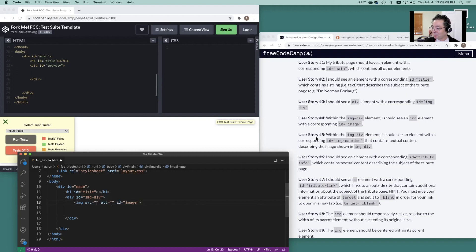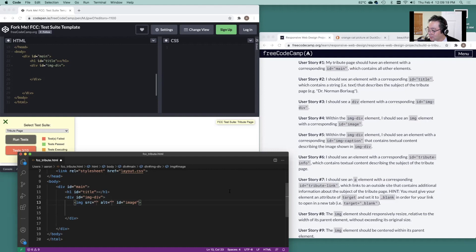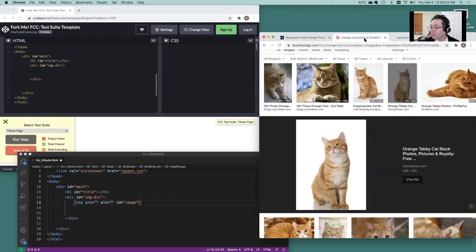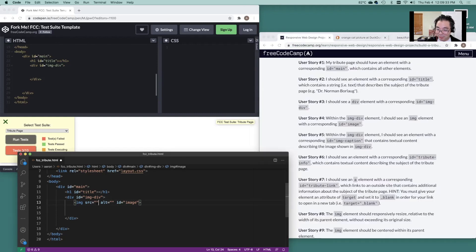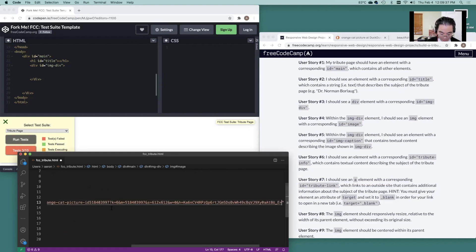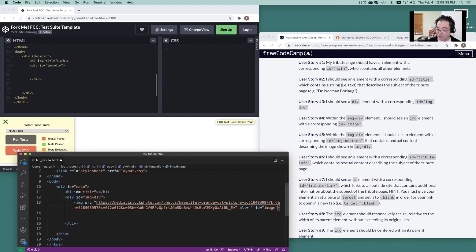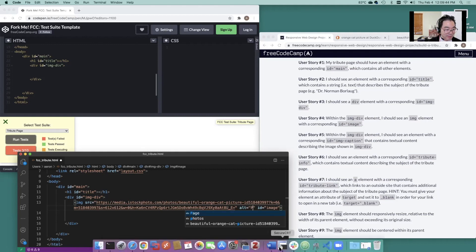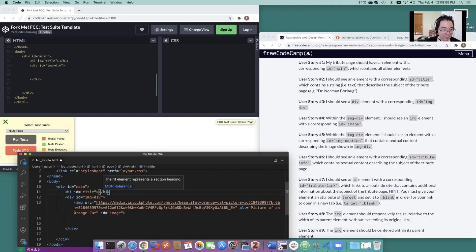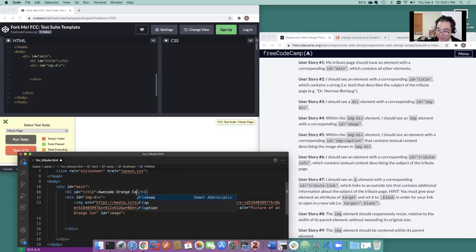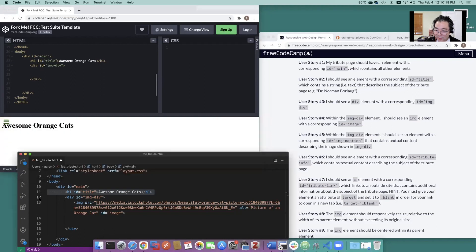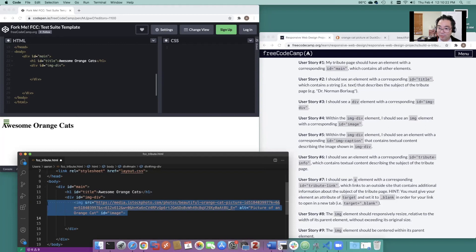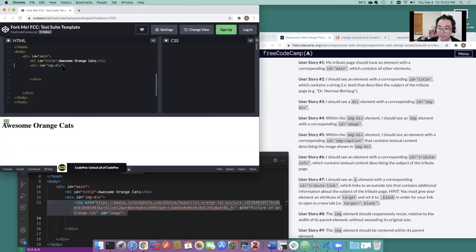And we already know we're going to need an alt in here to describe the image. And then the source for the source. I just went out and copied a stock photo of an orange cat. So our source is going to be that URL. And let's do some word wrap there. Picture for an orange cat. Title here is going to be awesome orange cats. And image div. We already got that. So let's grab this. Throw that in there.